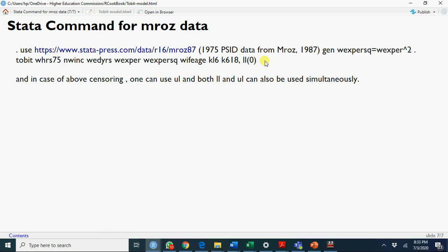Similarly, you can use truncated regression if you are doing truncated regression. I hope this will help you in application of censored regression model, or Tobit regression model, and situations where you have to apply this censored regression model and Tobit regression model. Thank you very much.